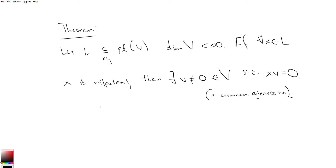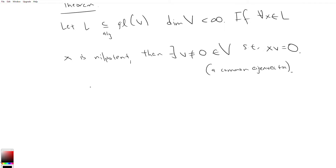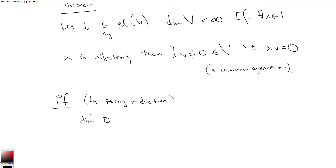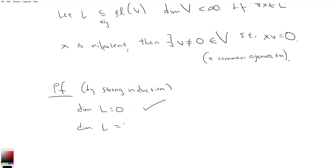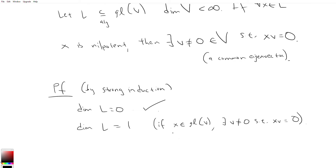We're going to prove this theorem by induction on dimension of L. We already know it's true for the dimension 0 and 1 cases. When dim L equals 0 it's obvious. When dim L equals 1, we saw in the previous video that if x is an element of gl(V), there exists a non-zero v such that xv equals 0. Any vector in the span of x also satisfies this. So it's true in our base cases, which motivates the induction.